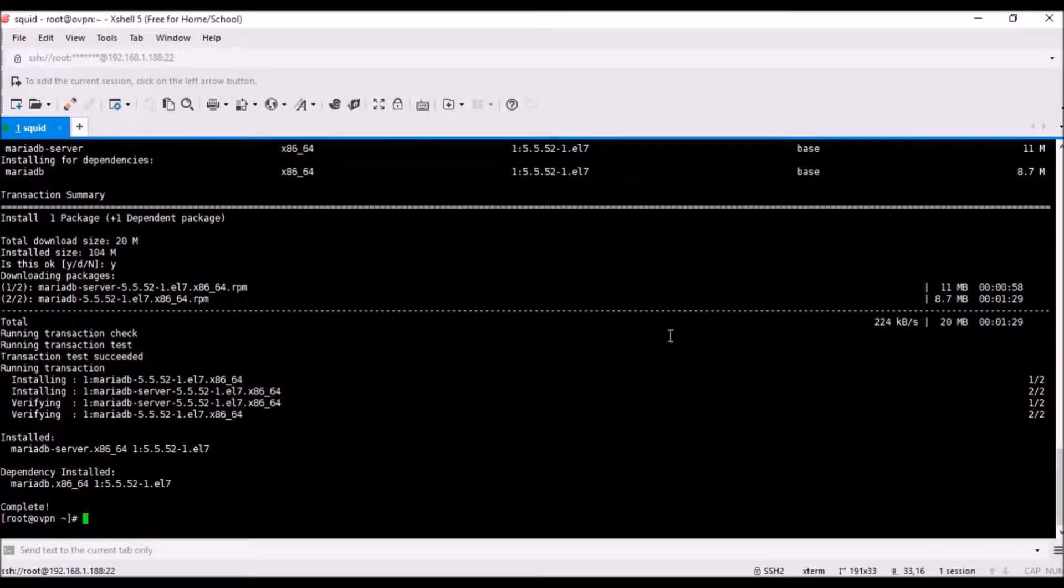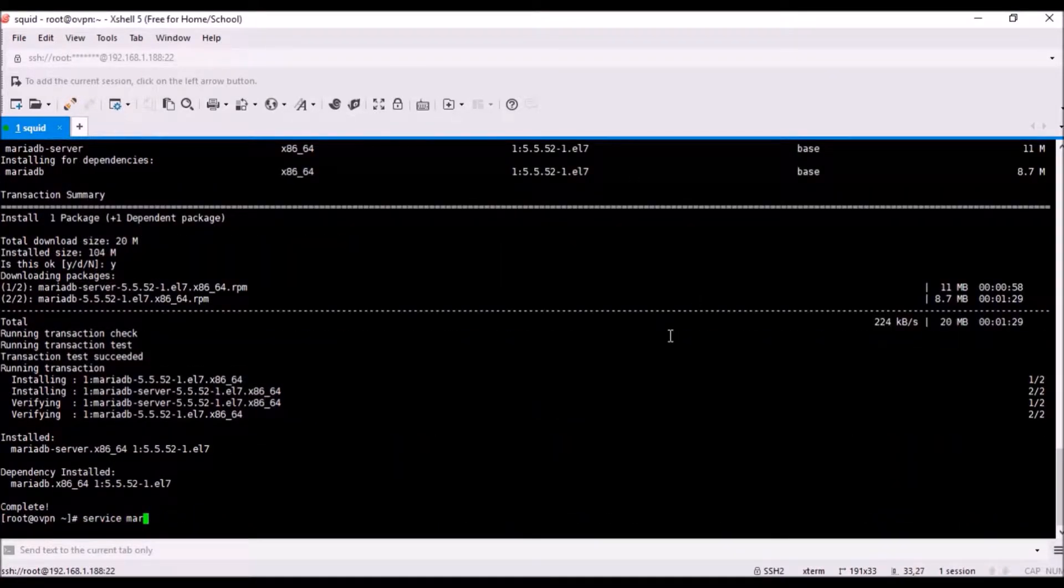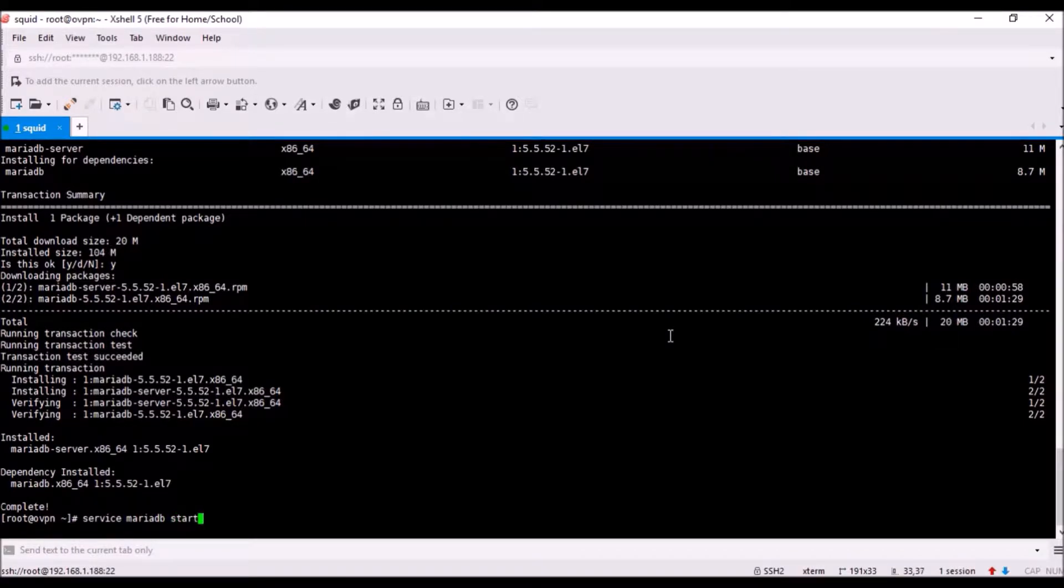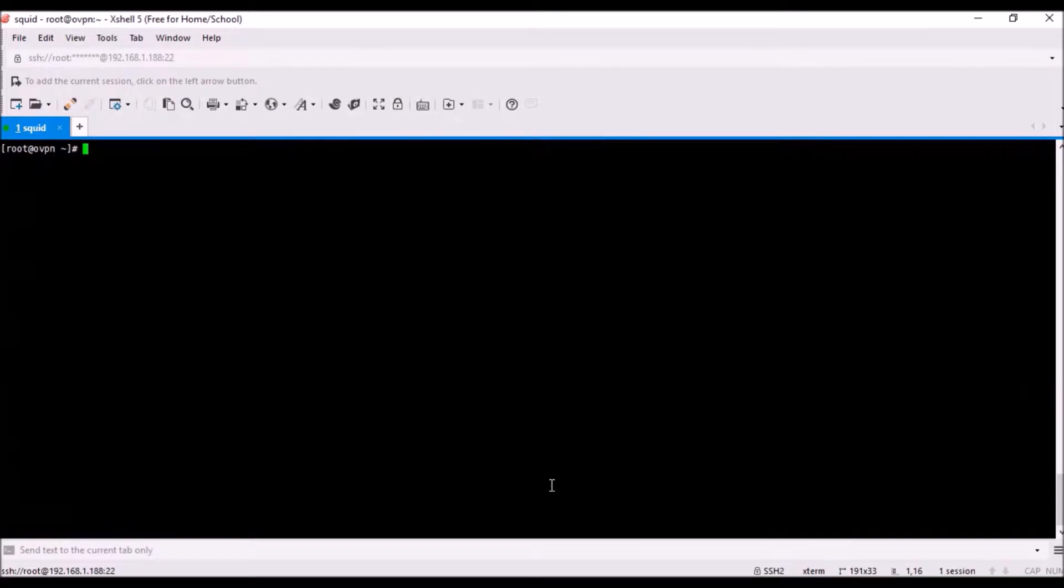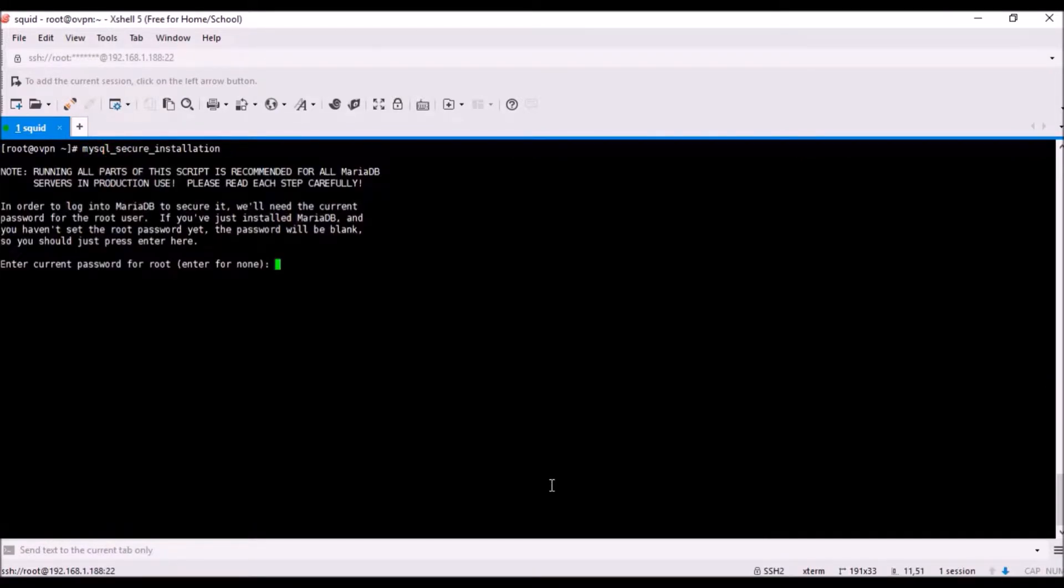It's done. Now go with systemctl start nginx.service. I want to check the status also to see if it's running or not. It's active and running.